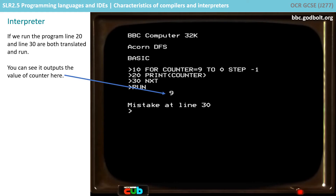You can see the program has partially executed. The first line, line 10, has executed and been run, and the second line, line 20, has executed and run — and indeed it's printed out the contents of the variable counter to the screen. It's then reached line 30 and discovered a mistake. So with an interpreter, we are translating each line of code and then running it before moving on to the next.